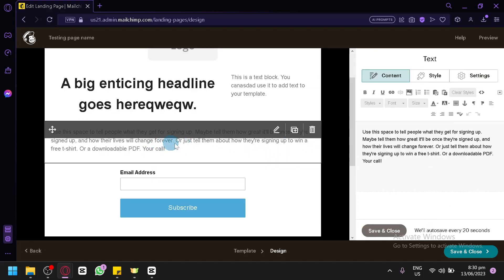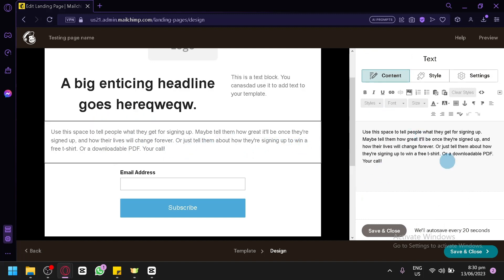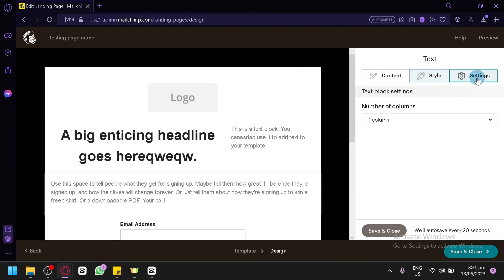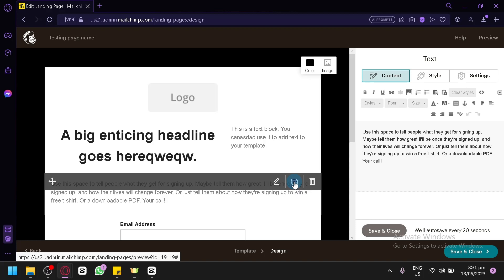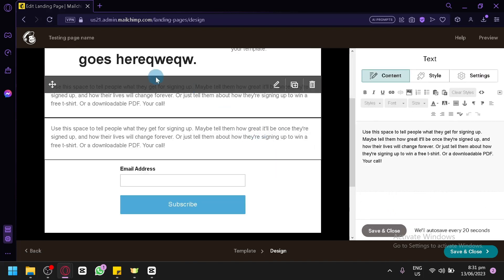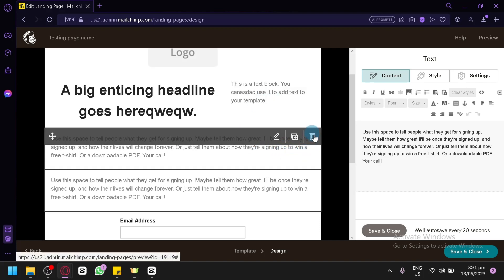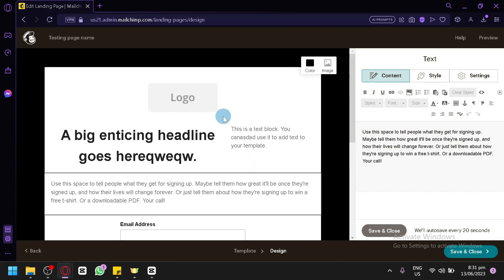The text block works the same way — click on the block to edit it on the right side. The styles and settings are exactly the same. If you'd like to duplicate a specific block, simply click the duplicate icon, and you'll now have two text blocks. To delete a block, click the trash icon to remove that selected block.